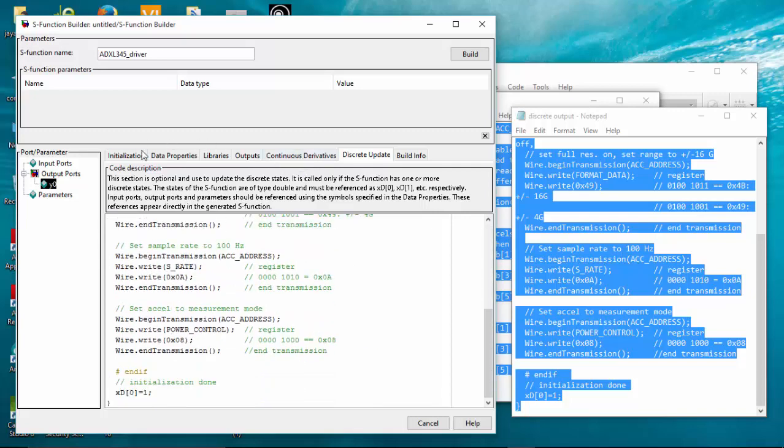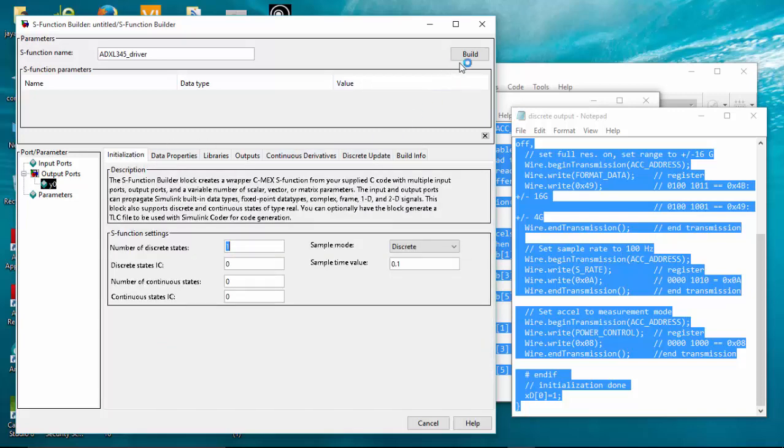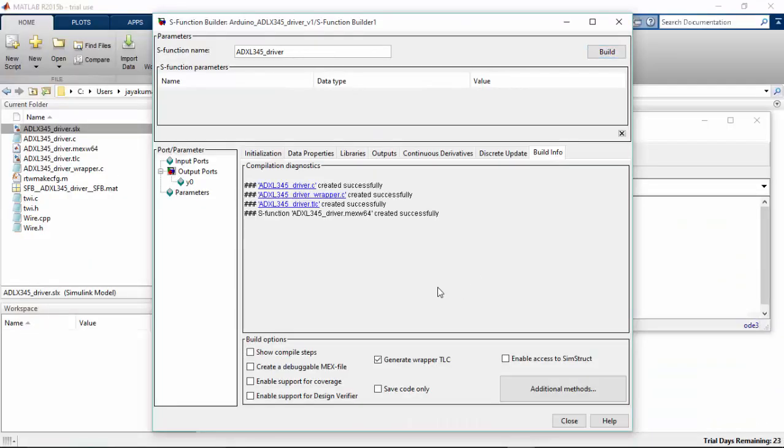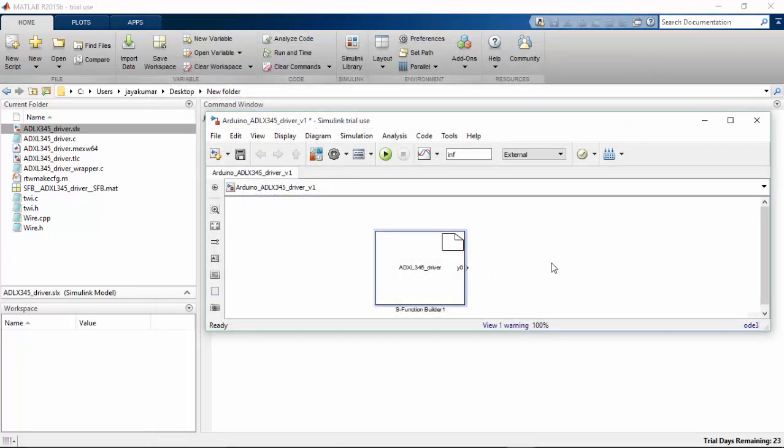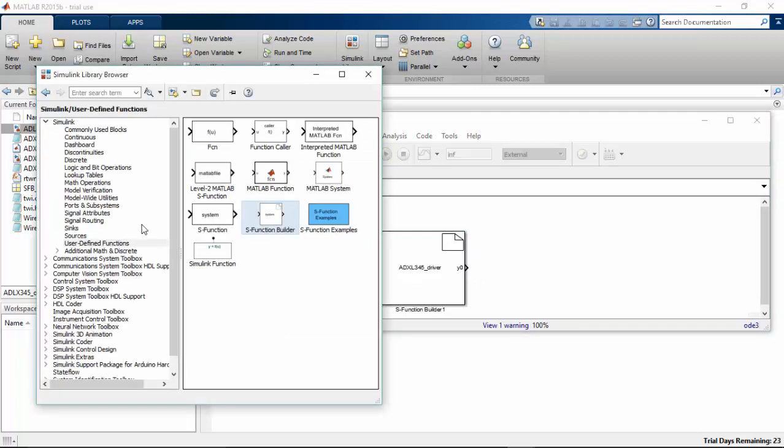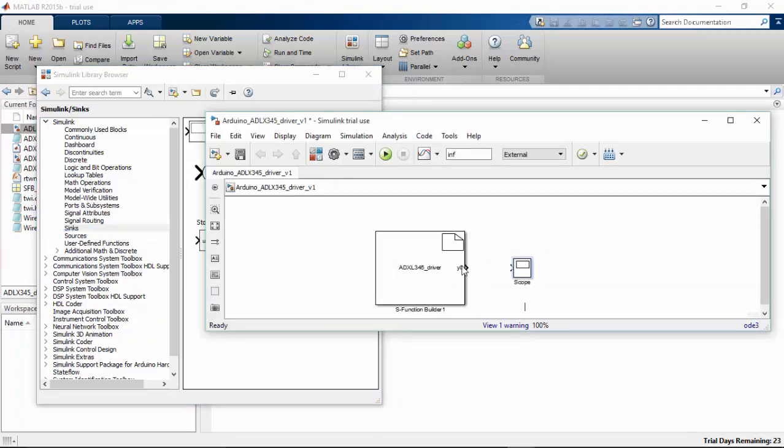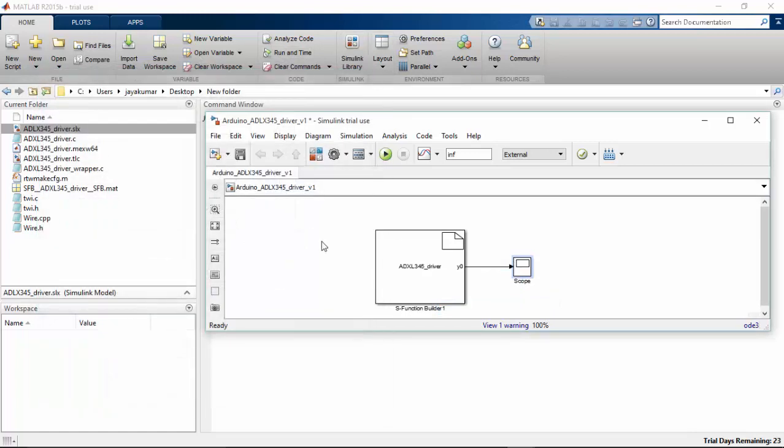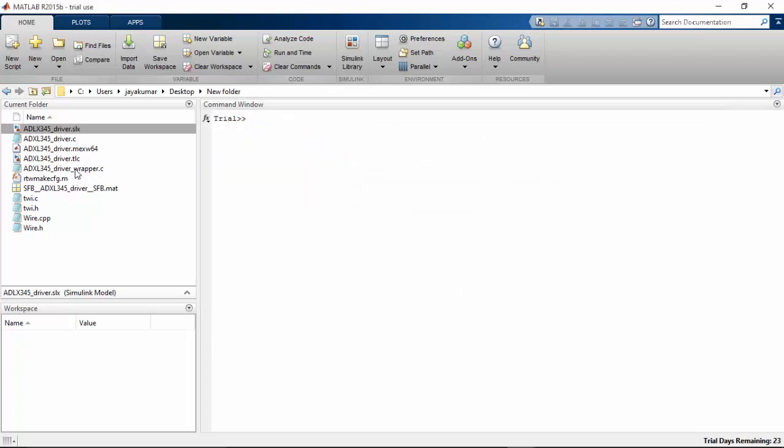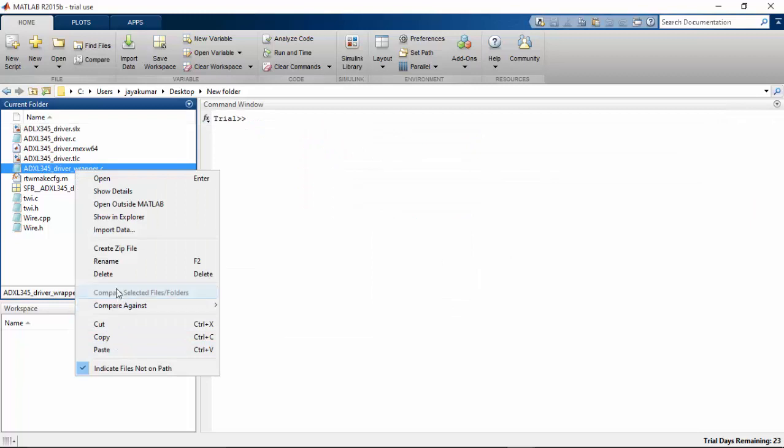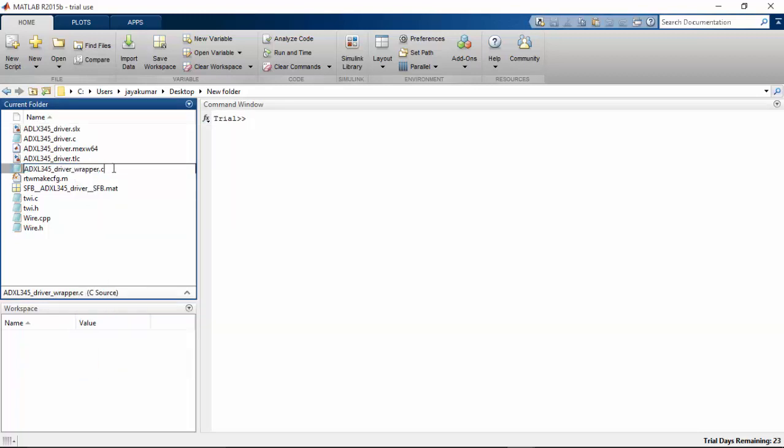We are going to build this file. Once it is built, just close this function. I am going to connect a scope. You can connect it from the sinks. Connect the scope. It is connected here. Go and find the ADXL 345 driver wrapper and change this to, rename it to .cpp. So this file will be converted into C++.